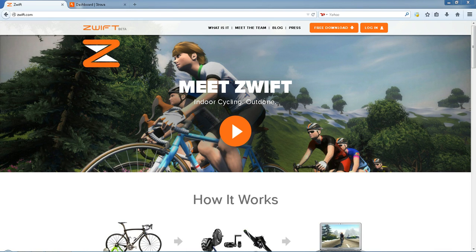Hi guys, just a very brief video on how to link up your Zwift account that you may have recently set up with your Strava account. As you've probably seen with other people, this is more and more popular — people's Zwift rides coming up on the newsfeed when you log into Strava.